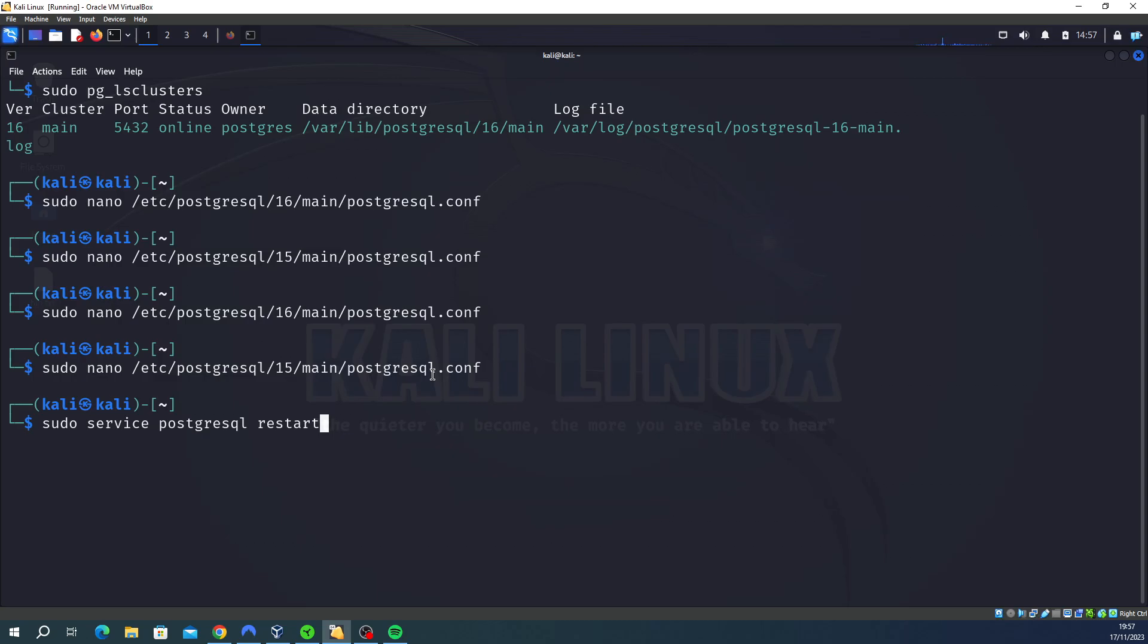and then it's postgresql restart. If you enter that, that should restart it all. Once you change the port numbers, it should update that. A restart will hopefully fix the SQL error you've got, but only after you've changed the port number to the latest version.